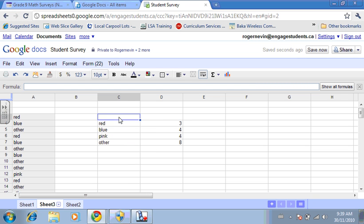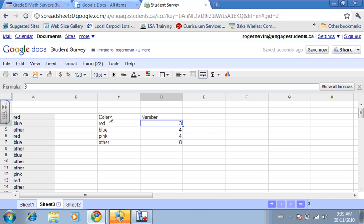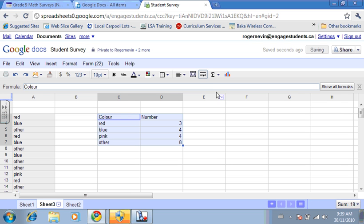We want to put a column heading for each, so we're going to put color and number. To create a graph, it's simple. You just highlight the data and click the chart symbol.